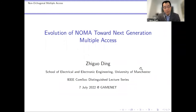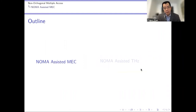Good morning. First of all, many thanks to Professor Fang Fang and Professor Fushu for the kind invitation. It's my pleasure to deliver this talk. Today we're going to talk about two particular 6G applications. The first is mobile edge computing, where we're going to show how the principle of NOMA can be applied.